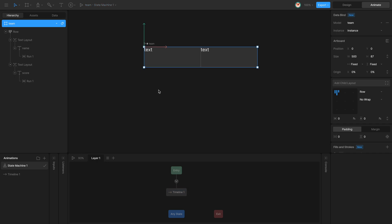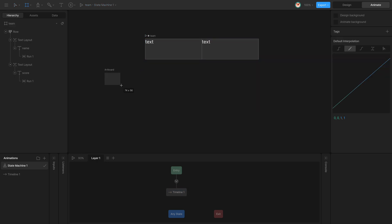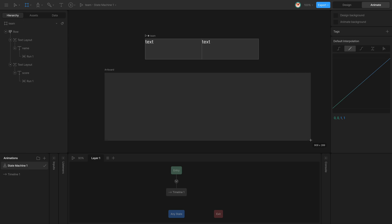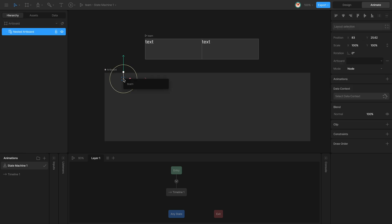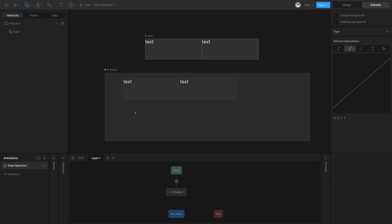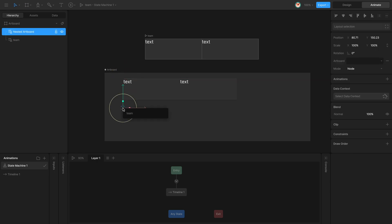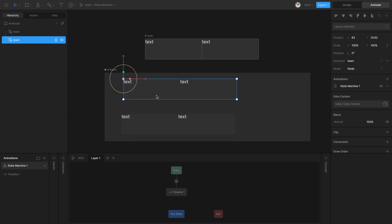Now if I add a second artboard and nest my previous team artboard twice, I can have two versions of my nested artboard, each one reflecting two different teams.